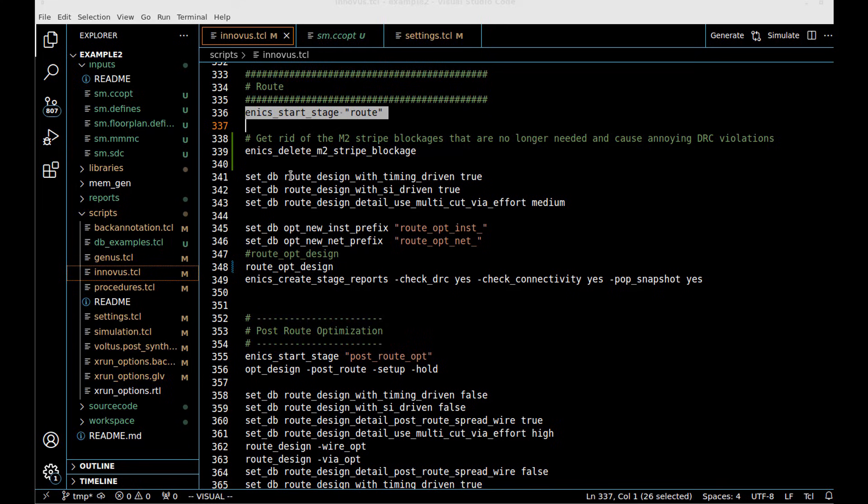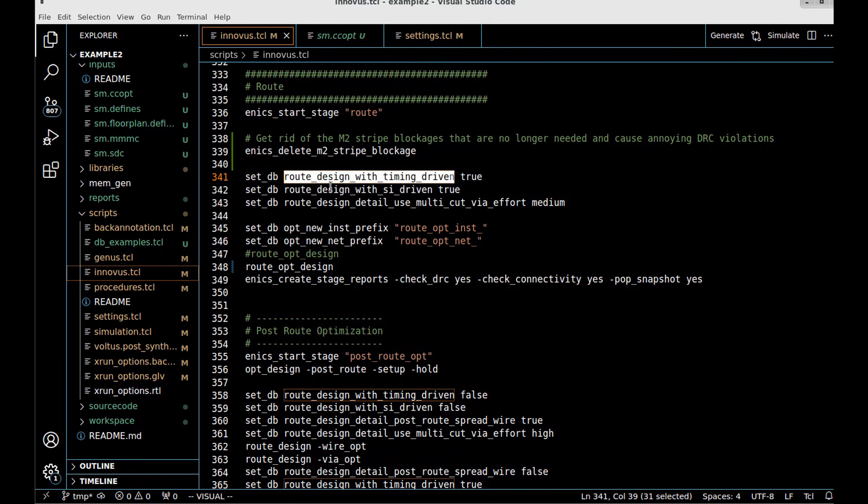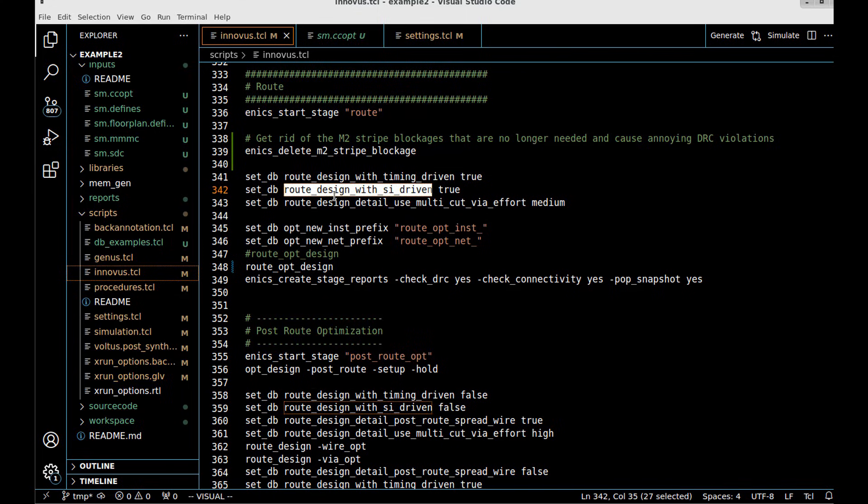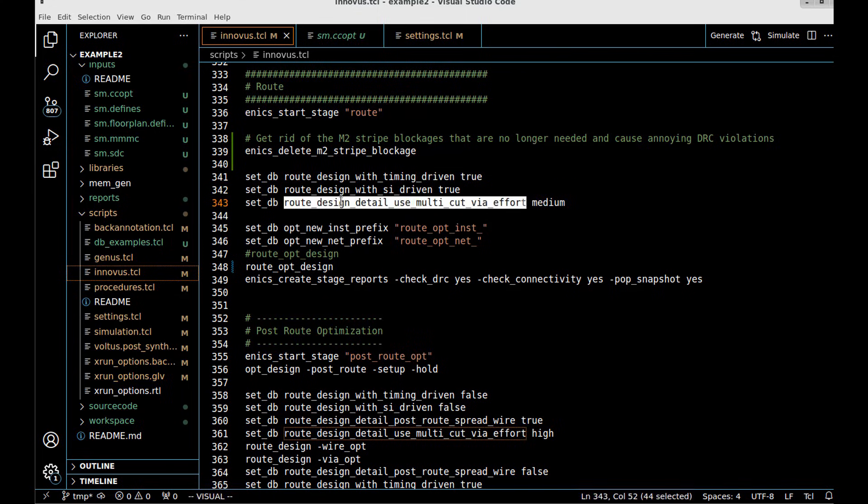I have lots of get dbs and db options for route design. I can look at those, but I'm going to set db route_with_timing_driven true, meaning I'm going to be doing timing-driven routing, SI-driven routing, and I'm going to use multi-cuts.